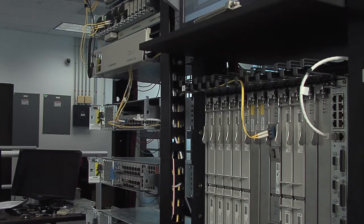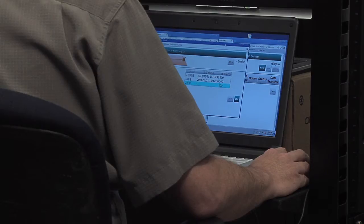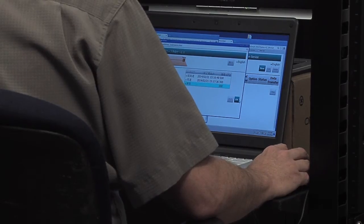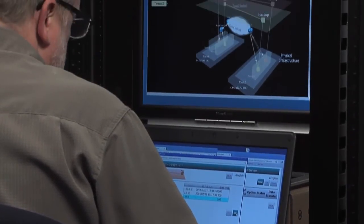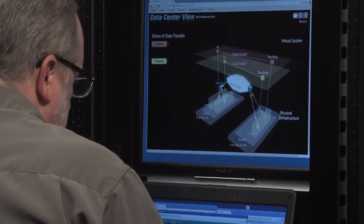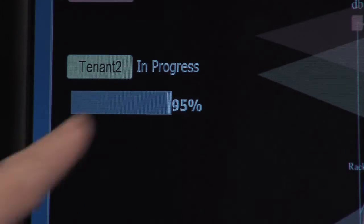So we're using Flashwave 9500 and CDS platforms to create a file transfer from one data center to another, and users can on-demand change the amount of bandwidth that's allocated to those flows. It's a very simple way to provide flow control.